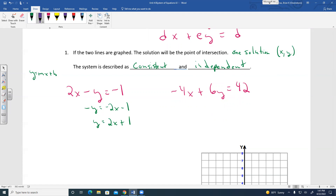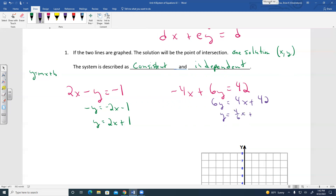For the second equation, add 4X to both sides: 6Y equals 4X plus 42. Divide each side by 6: Y equals 4/6 X plus 7. The fraction 4/6 reduces to 2/3, so the second equation becomes Y equals 2/3 X plus 7.